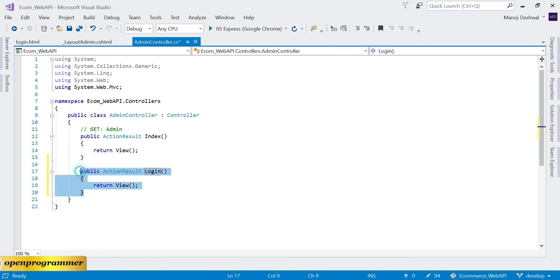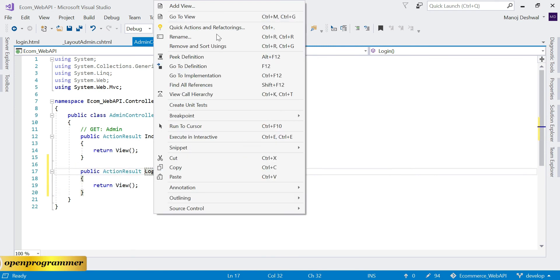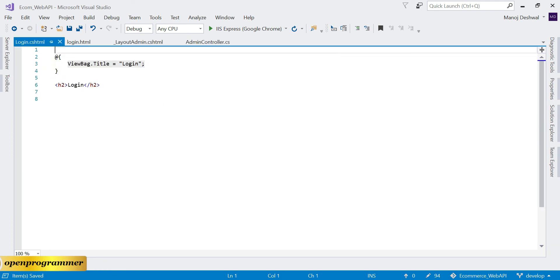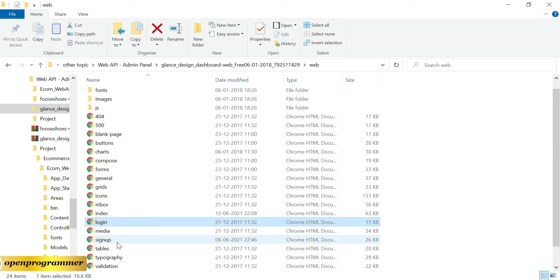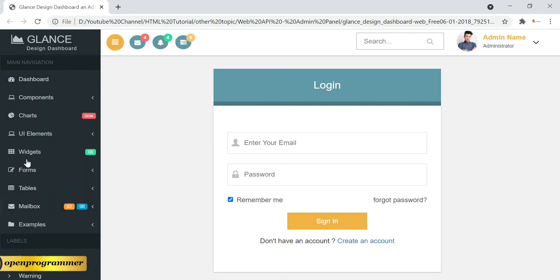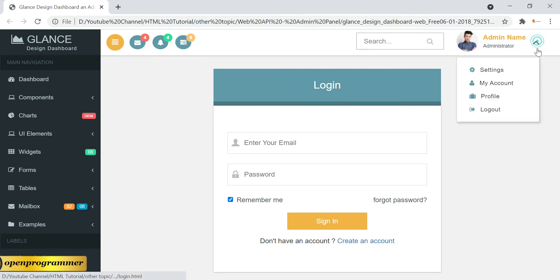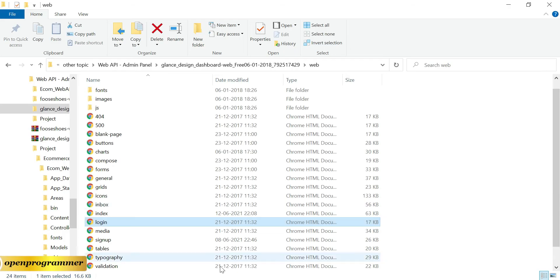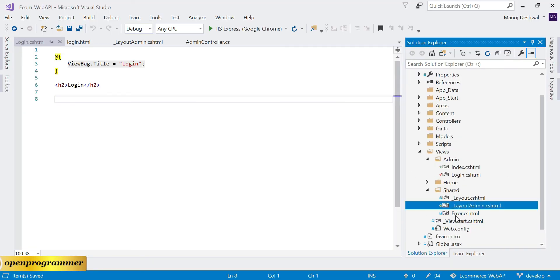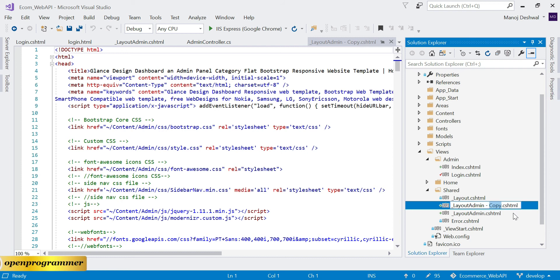We need a separate layout for the login page because it doesn't need the left menu, upper menu, or user settings. Let's copy the admin layout, paste it, and rename it to '_LayoutAdminLogin'. This layout is related to admin but will be stripped down for the login form only.